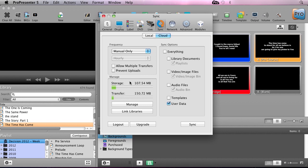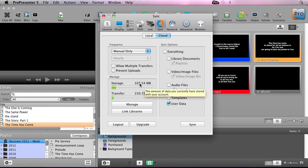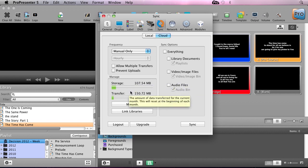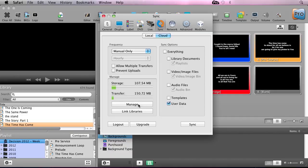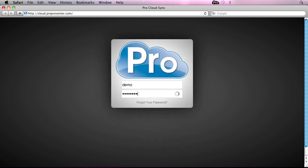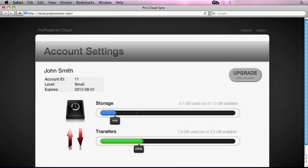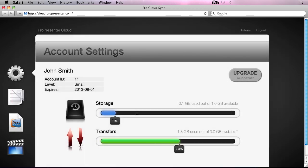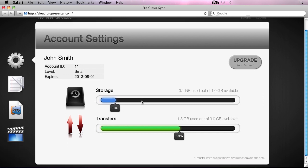Below that, you can see the manage area where you can see how much storage you've currently used and how many transfers you've used this month of your downloads. The last thing you can do is actually manage your account. When I click this, it's going to bring us to cloud.propresenter.com. We'll need to log in with our user credentials. In here, you'll see the exact same storage options, how much storage we've used and how many transfers we've used. We also have the option to upgrade our account to get more storage and transfer bandwidth at any time.